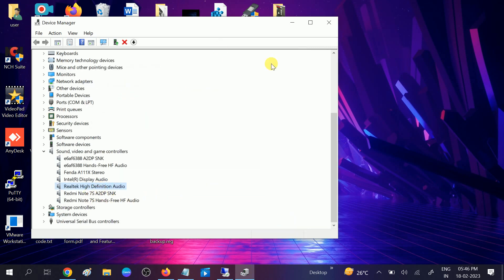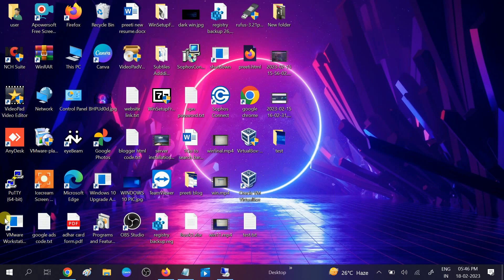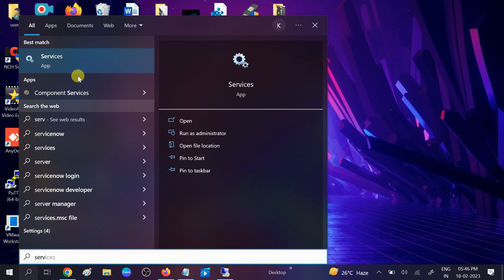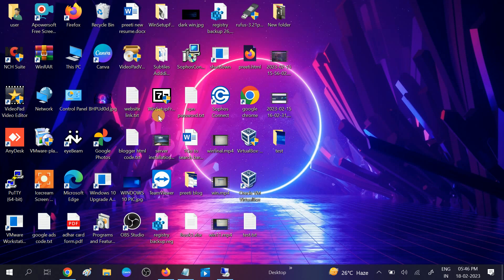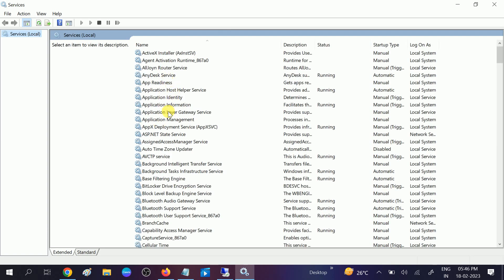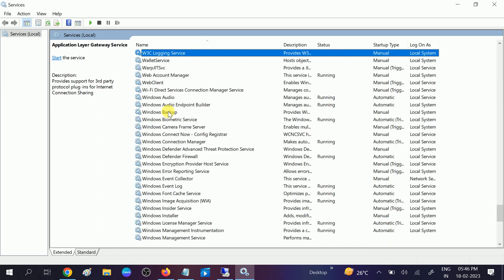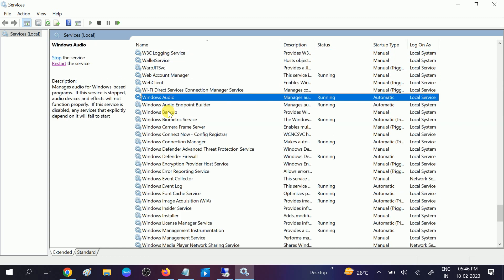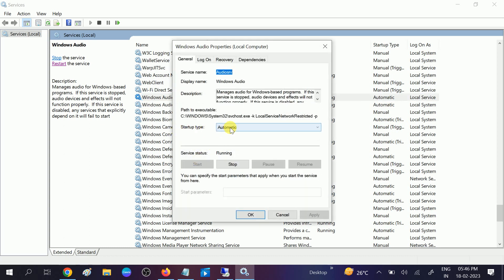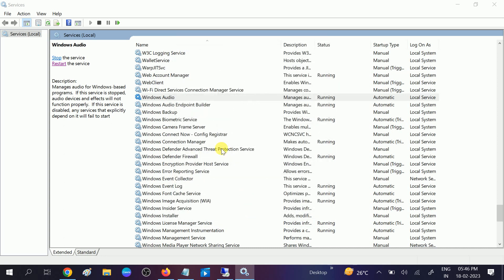Once updated, go to the Services tab. We need to make sure the Windows Audio service is running. Open Services — you need admin rights to modify services. Press W and look for Windows Audio, right-click and go to Properties. Make sure the startup type is set to Automatic. If the service is stopped, start it, then click Apply. If it is already started, you can restart it.